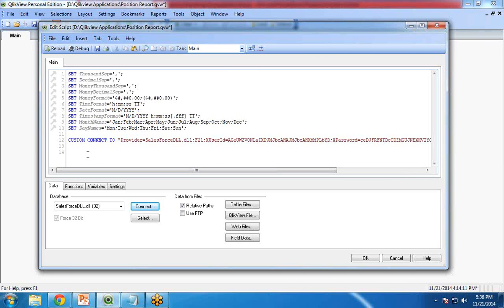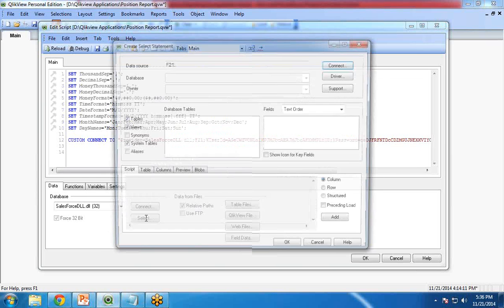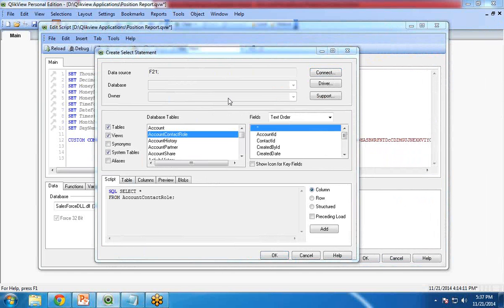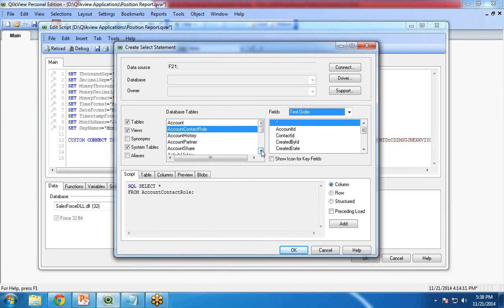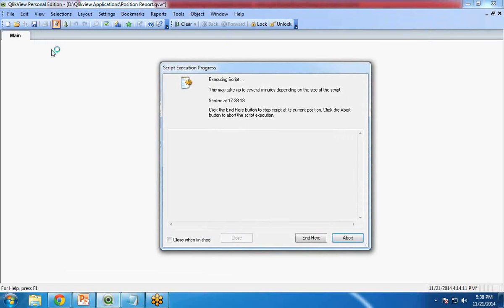As soon as I click OK I get a connection string. Now I will load the data. I click Select and from the open dialog I select the Position object as a table. I select Position and click OK. It has been added, and I click Save and then Reload. When I click Reload it will connect to Salesforce and reload the data into my QlikView. The records have been successfully loaded. I click Close.